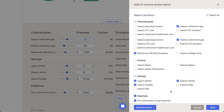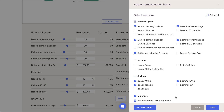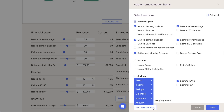You can fully customize which variables are shown in the action items by including and excluding items on this checklist. New items can also be added to the proposed plan by clicking Edit and then clicking the Add New Items button at the bottom of this drawer.